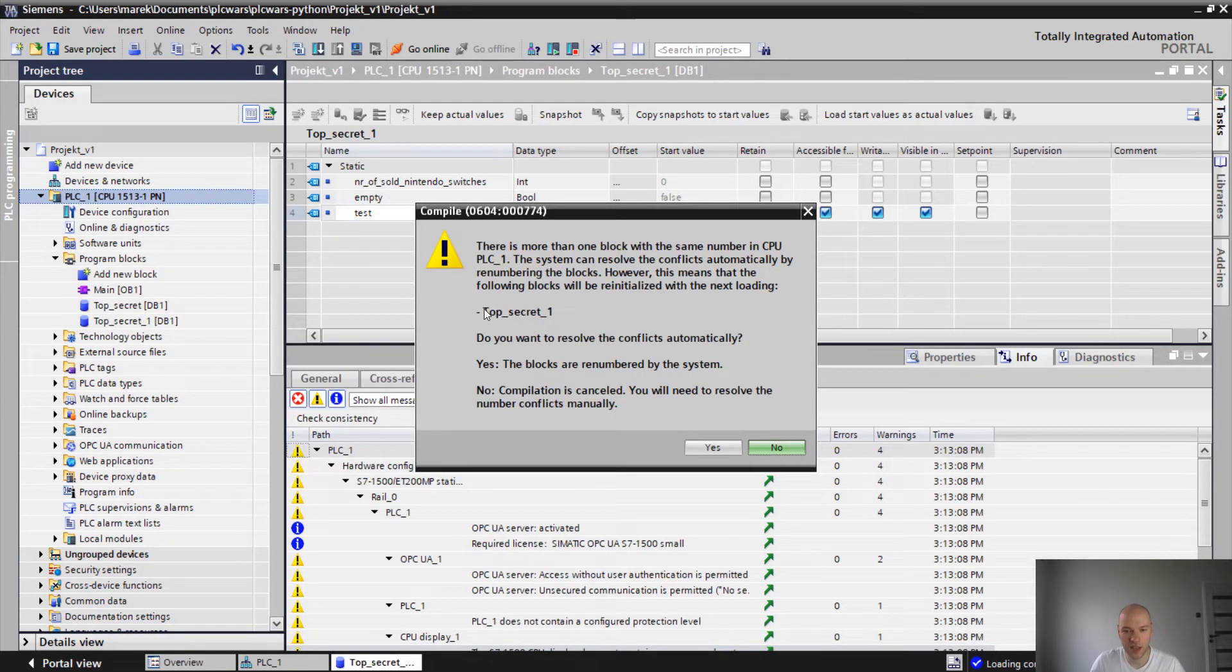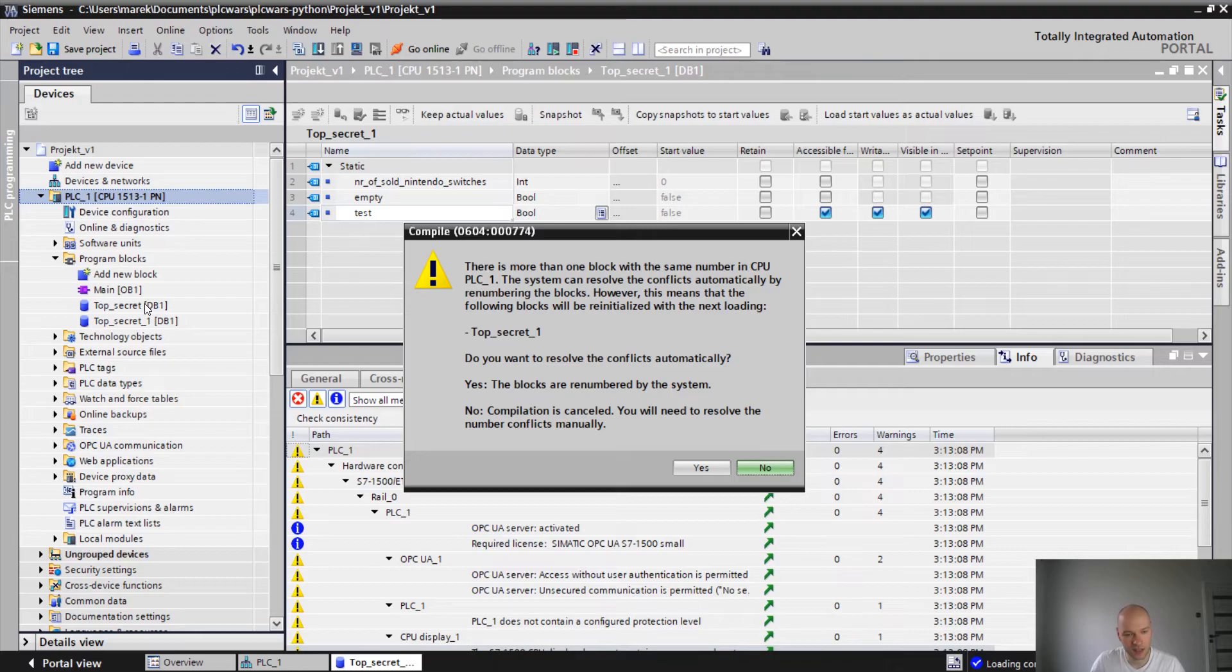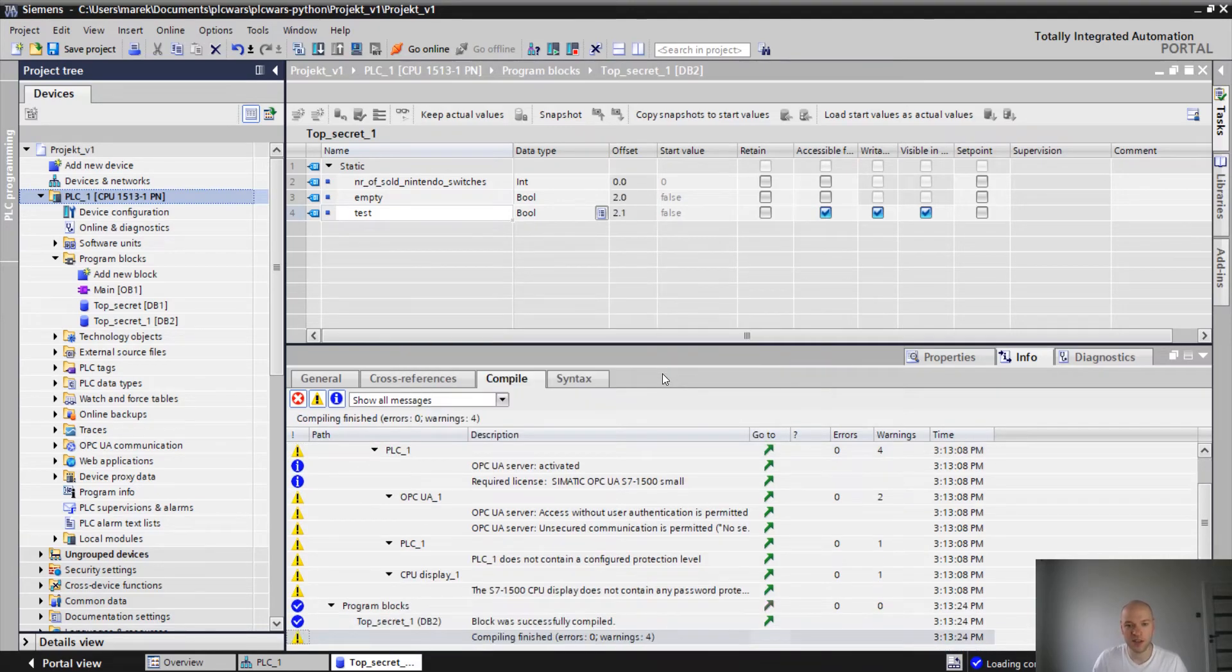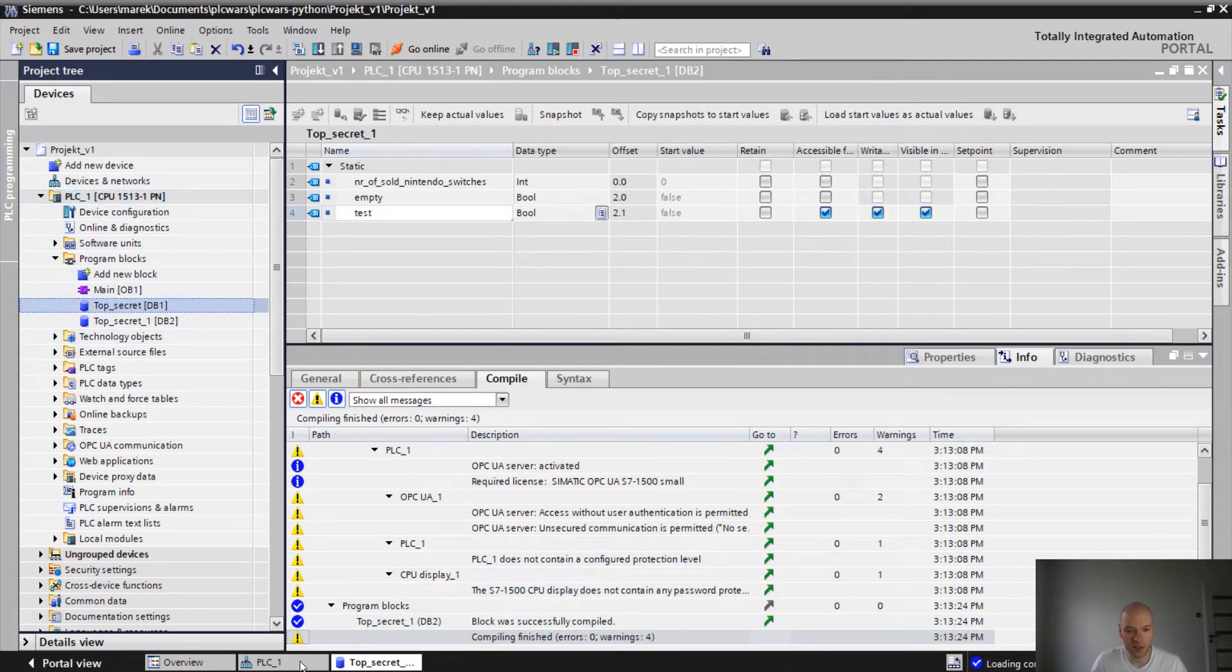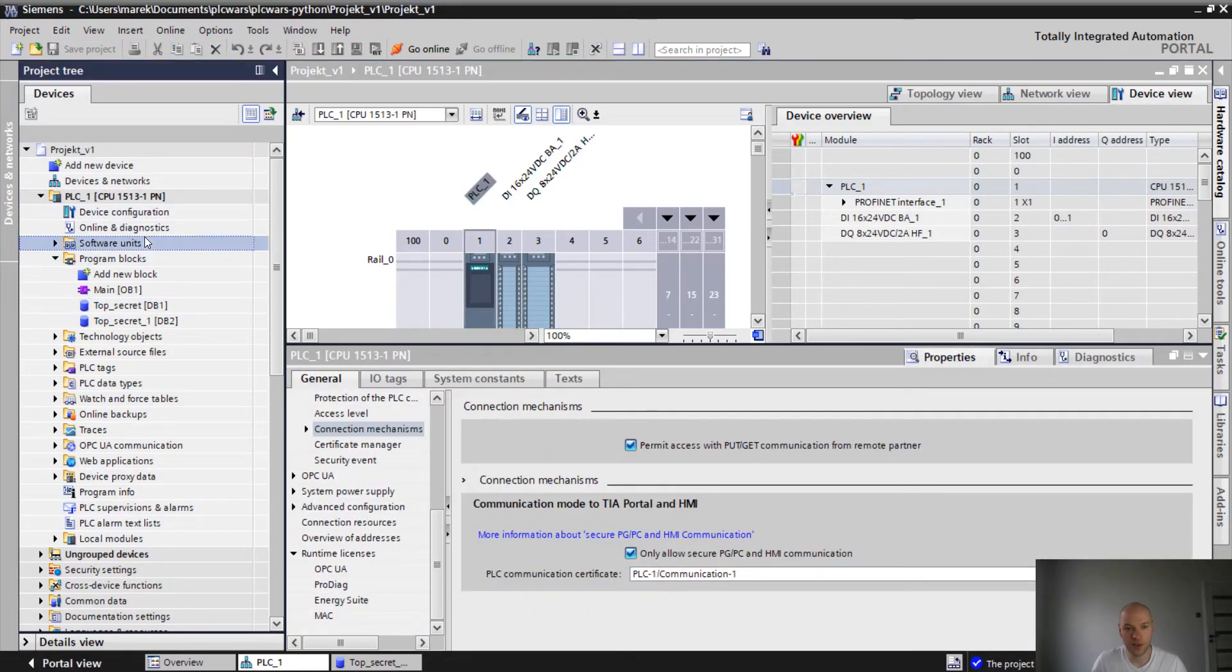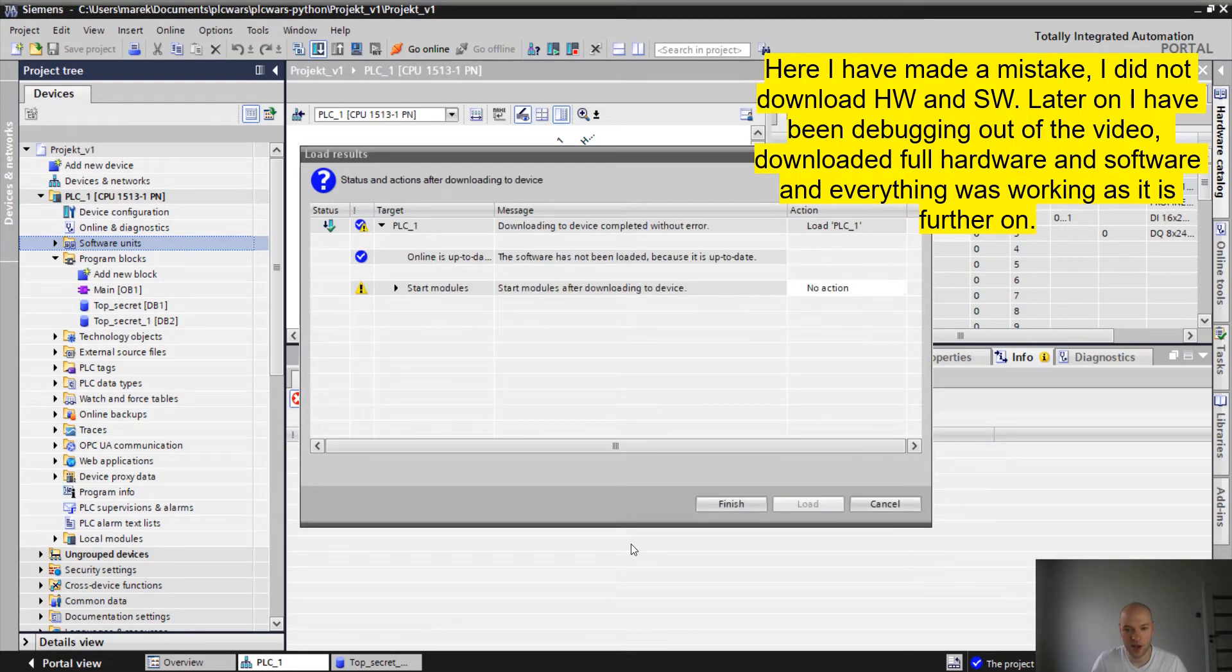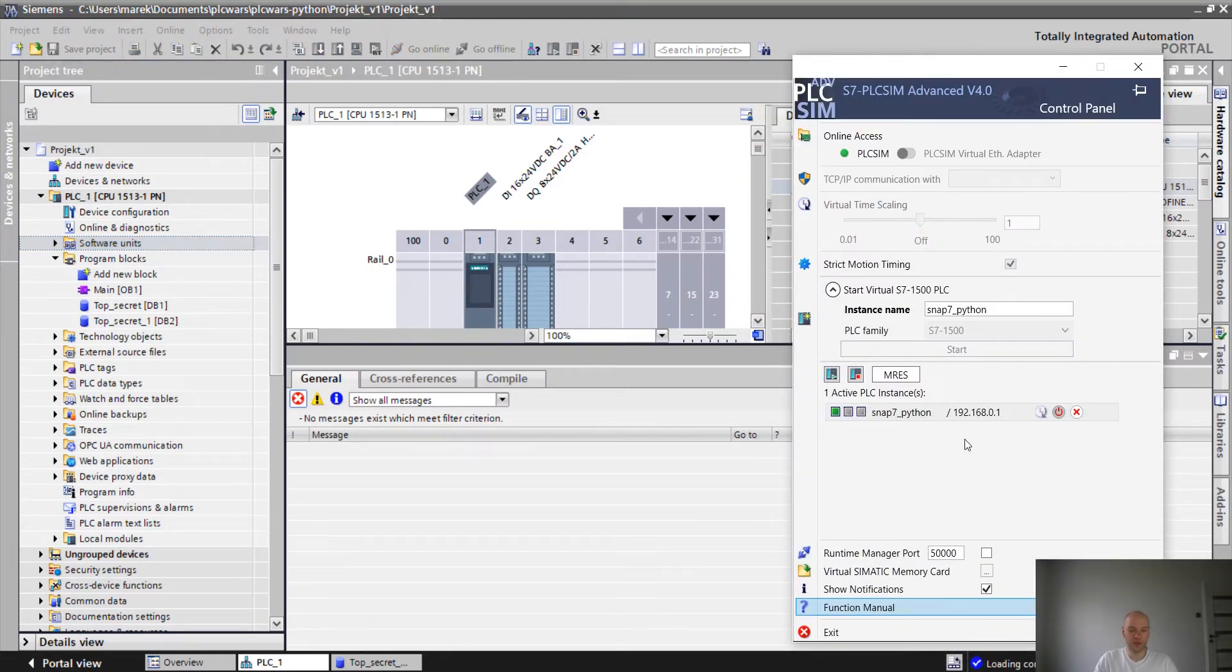I'm compiling the hardware and software. We got this warning because I have copied the block and it has the same name as the previous one regarding the DB number. So now we're just gonna assign the other number for it. You see kinds of PLC sim running in here. That's how it looks like.